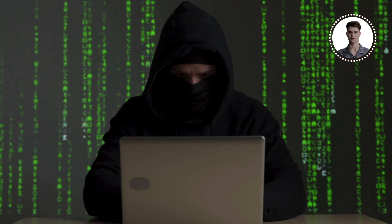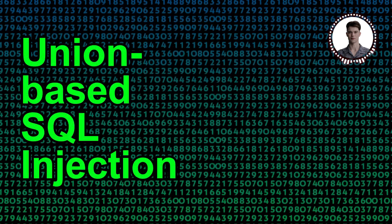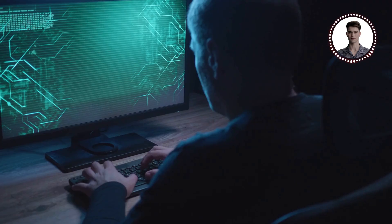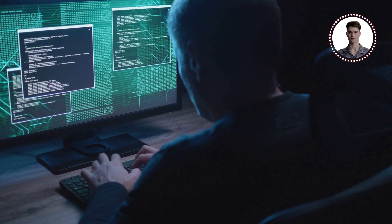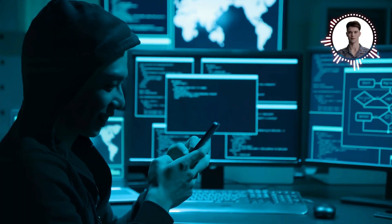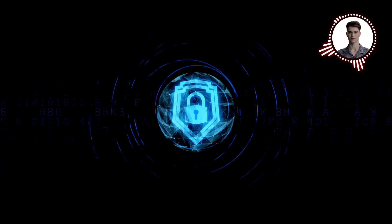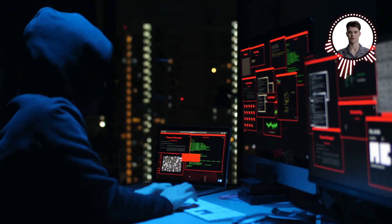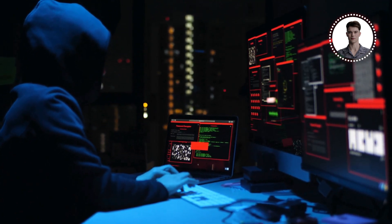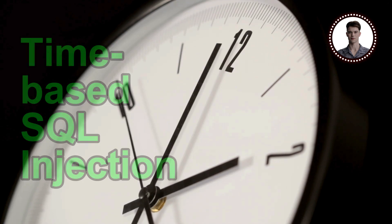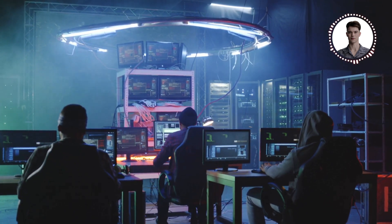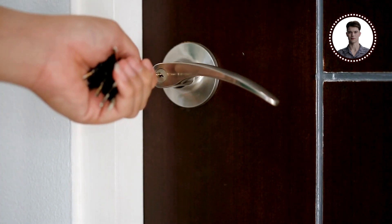Let's explore some more advanced techniques. First, we have union-based SQL injection, which uses the UNION SQL operator to combine the results of two or more SELECT statements, allowing an attacker to retrieve data from different database tables. Next, there's blind SQL injection, used when the application is vulnerable but the results are not displayed to the attacker — like trying to pick a lock while blindfolded. The attacker asks the database a series of true/false questions and deduces answers based on the application's response. Then we have time-based SQL injection, a type of blind injection where the attacker deduces success based on how long the database takes to respond — like determining if a safe is unlocked by how long it takes to turn the handle.